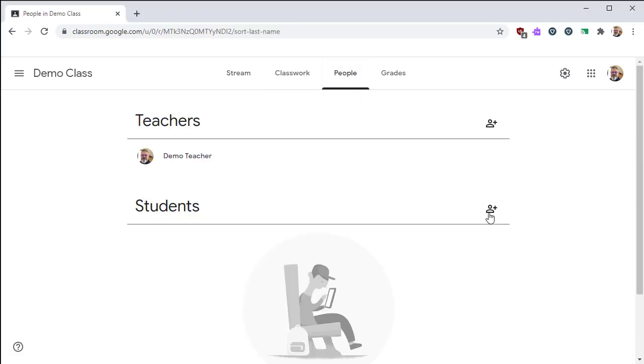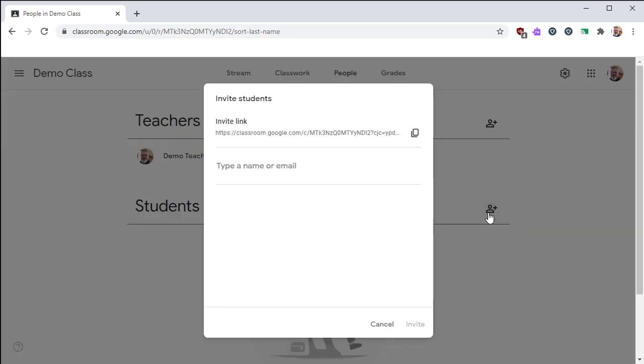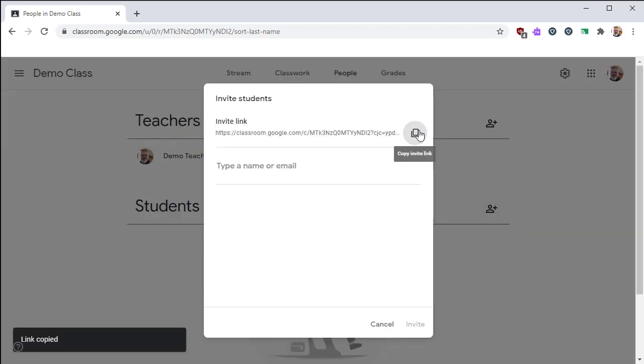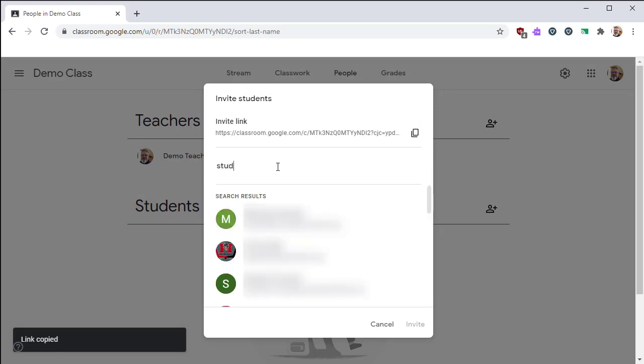In the Student section of the People tab, you'll find an icon to add a student. From this window, we have the Invite link that we can copy to our clipboard, or we can start typing in the name or email address of a student.